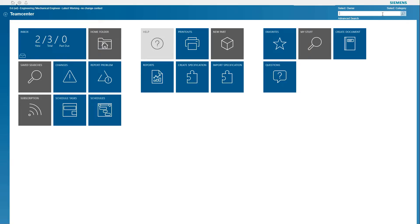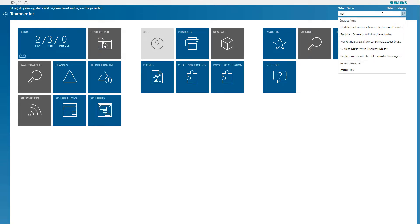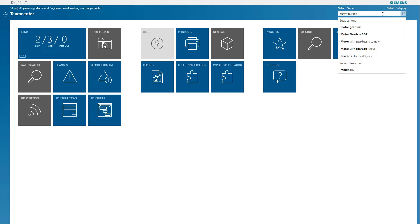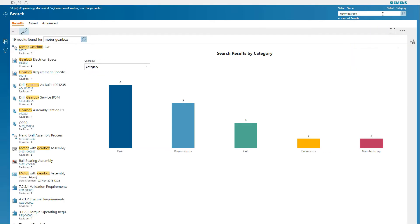BOM management has never been easier with Active Workspace. In this example, you need to find and view a BOM configuration for a project you are working on.